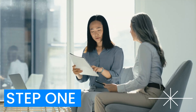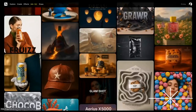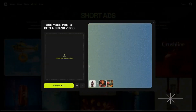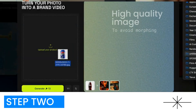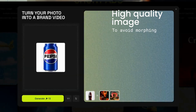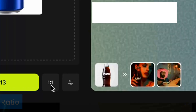Step 1: Look through the different styles and choose the one that best matches your product. Step 2: Upload your product image. Make sure the image is high quality, so there will be less morphing.